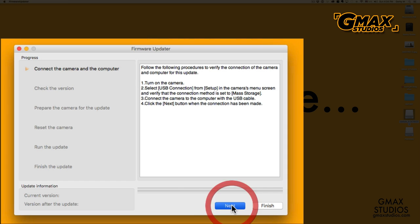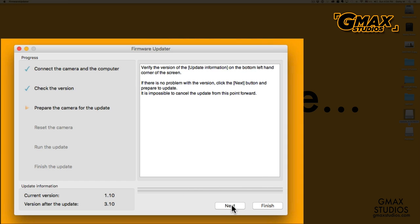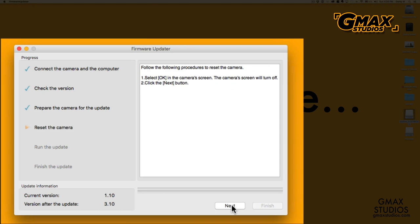The updater checks, and as you can see, it shows me the current version as 1.10 and the version after the update will be 3.10. So I press next.